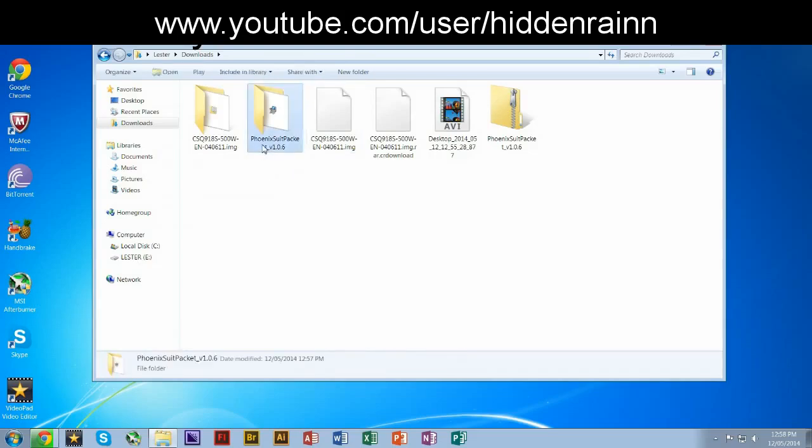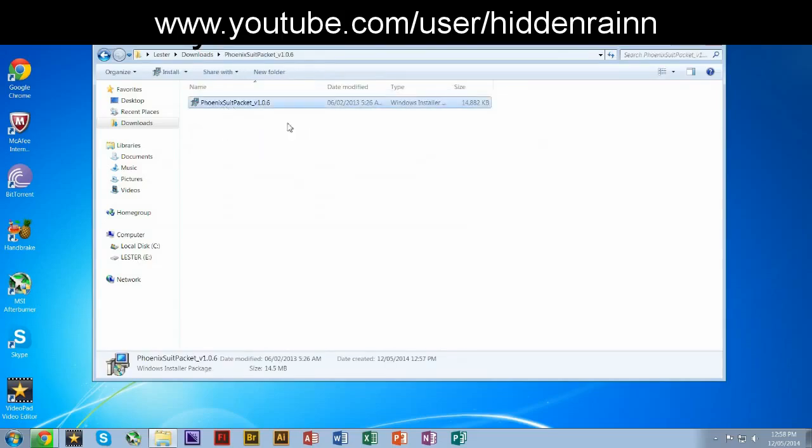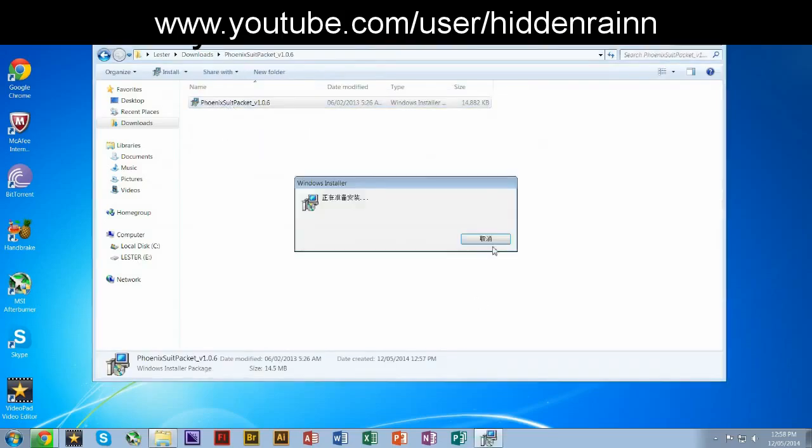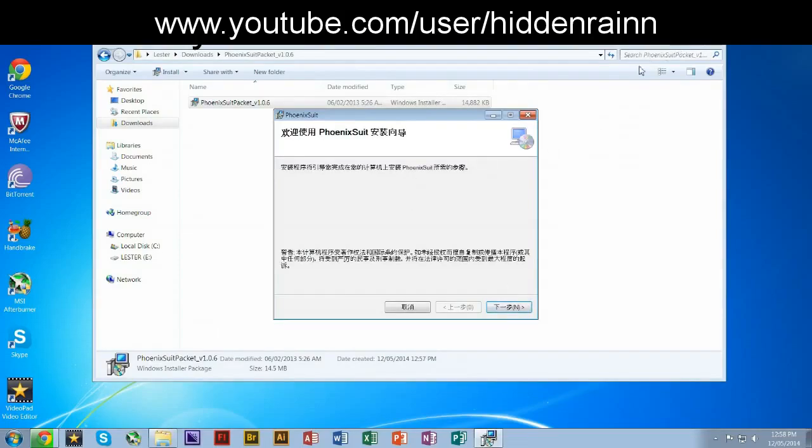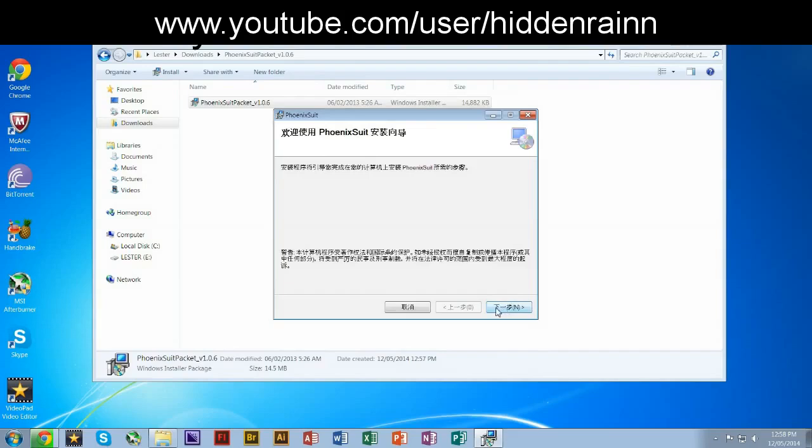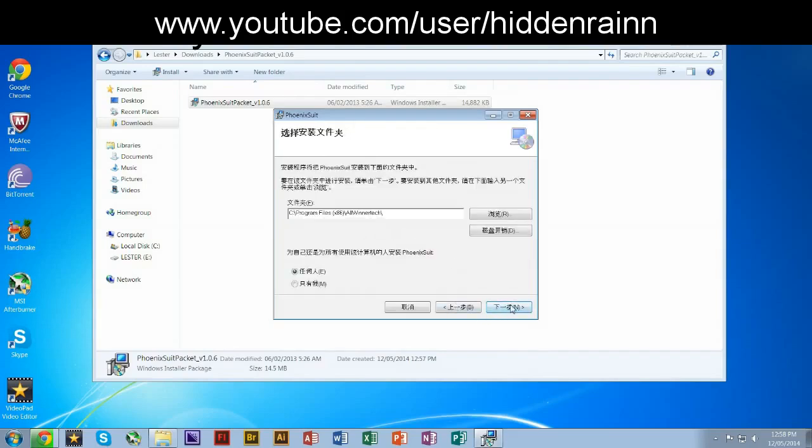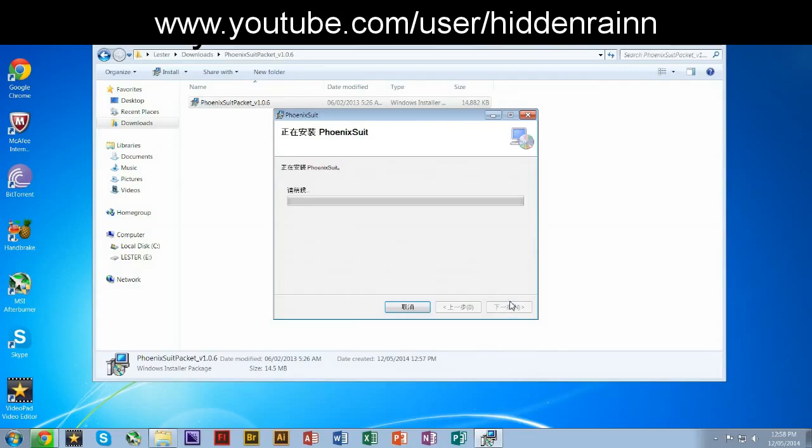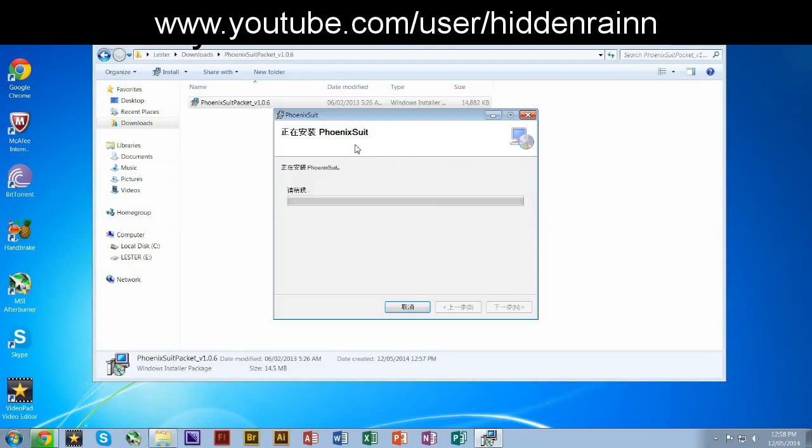Just install Phoenix suit packet first, the tool. I don't even know how to read Chinese, but just follow what I'm clicking on. If it might take a while, you can always uninstall this if you don't like this on your computer. So I'm just gonna pause the video for a bit.